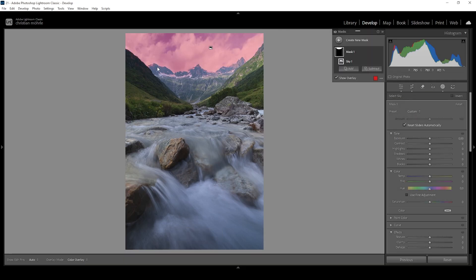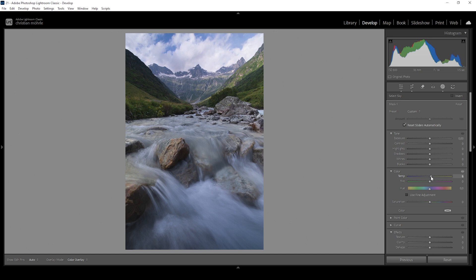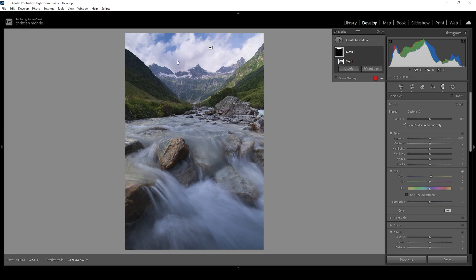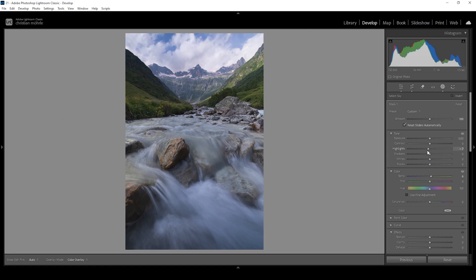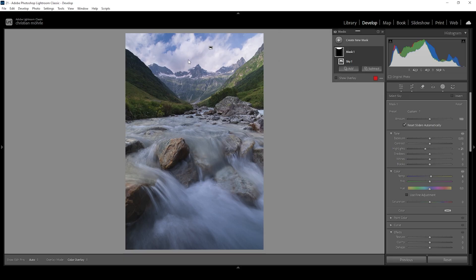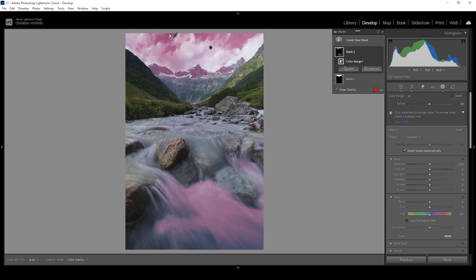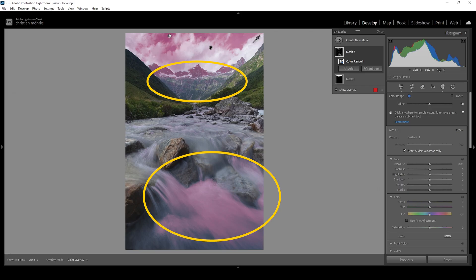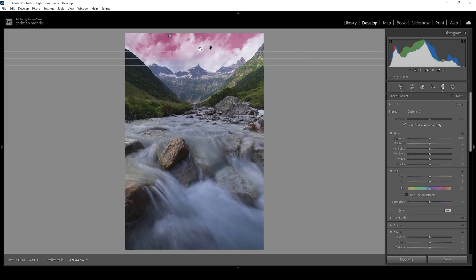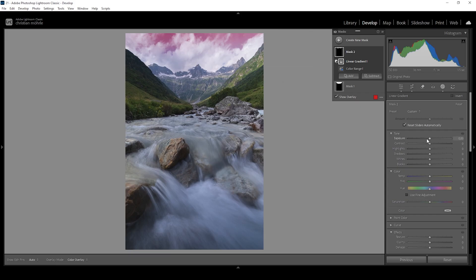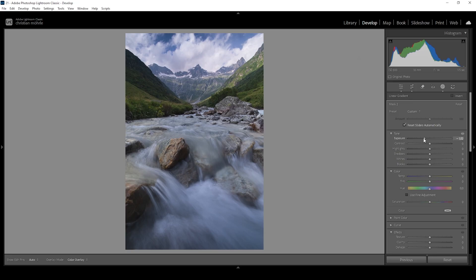This mask isn't perfect — we have some parts of the mountain selected as well, but that's not a big deal. First I want to very gently bring up the temperature to remove some of the blue color cast, then pull down the highlights to bring out detail in those bright white clouds. To add more contrast to the sky, I'm using a color range mask targeting a blue part of the sky, then subtracting a linear gradient to isolate just the top of the sky. I pull down the exposure and blacks to push the contrast between the blue sky and the clouds.